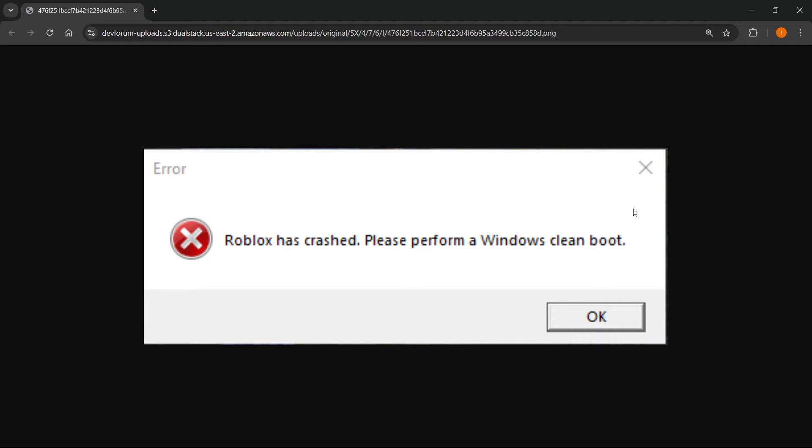In this video I'm going to show you how to fix the 'Roblox has crashed, please perform a Windows clean boot' error. So in case you're getting this error while trying to play Roblox, just follow me and I'll show you how to solve it.